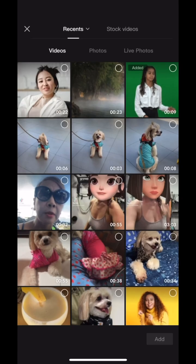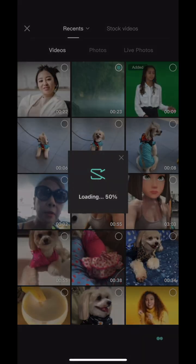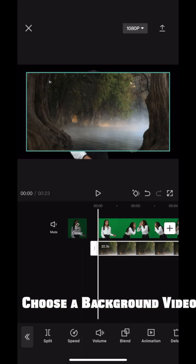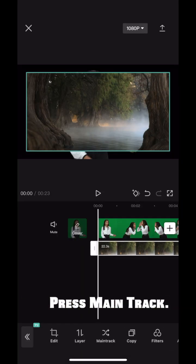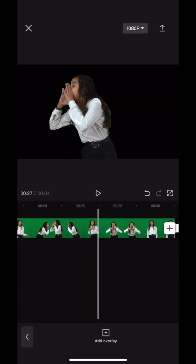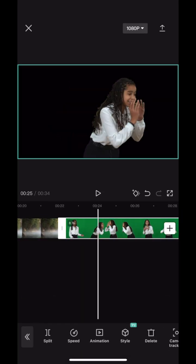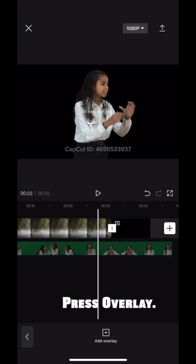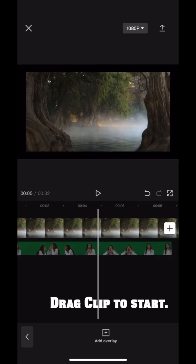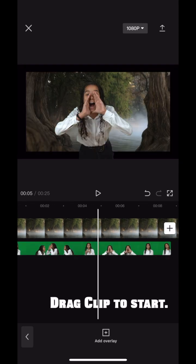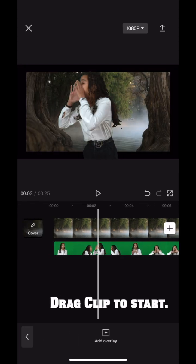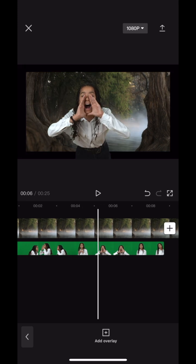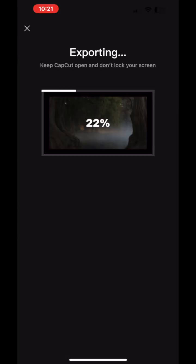Step 3: add overlay and choose a background video. Press main track — the chroma video moves to the end of the background video. Press overlay, then drag and move your clip to anywhere you wish in the timeline. Playback and review, then export.